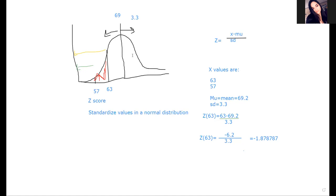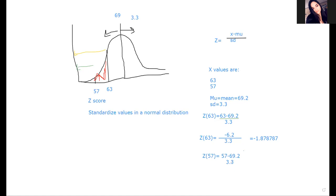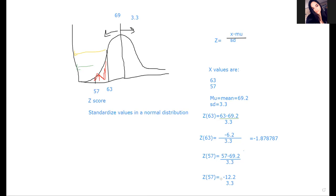The second one - since it's to the left it should be more negative than the first. The z of 57 is equal to 57 minus 69.2, and all that's over 3.3. So 57 minus 69.2 is negative 12.2. So z of 57 is negative 12.2 over 3.3, which gives us a z-score of negative 3.69 repeating.